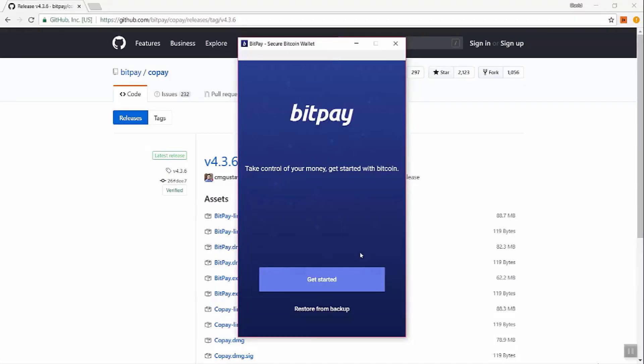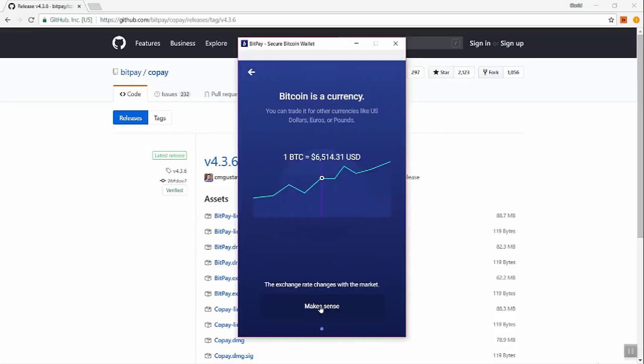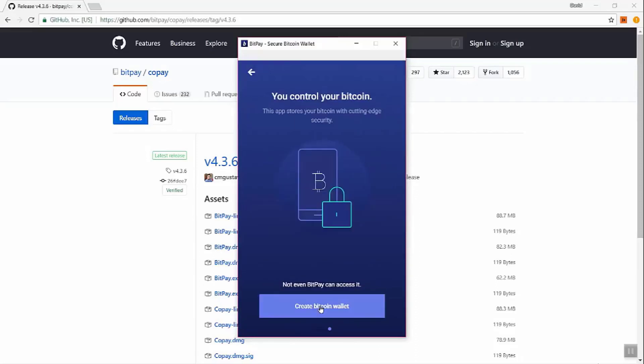So this is the screen you see when you first install the wallet. You can get started or restore from backup. I'll describe what restore from backup means later, but let's get started. So we have some screens here that explain a little bit about Bitcoin, that it's currency, and that you control your Bitcoin.